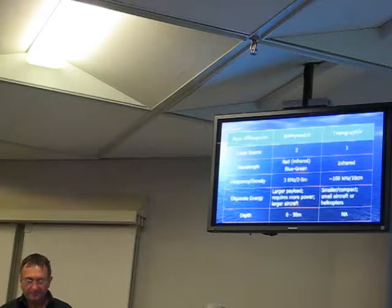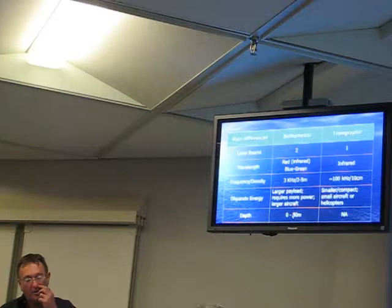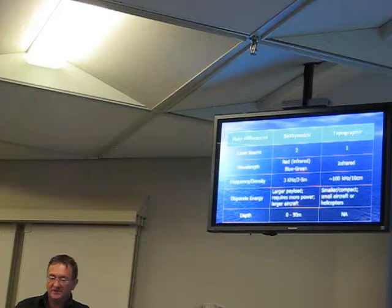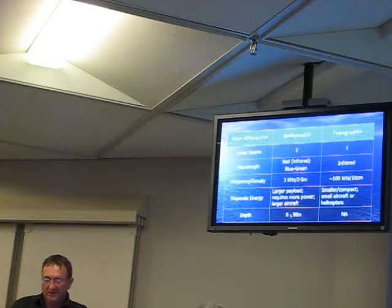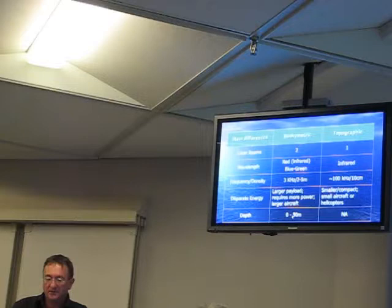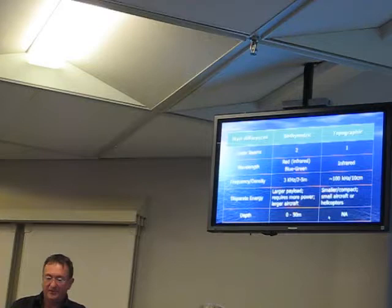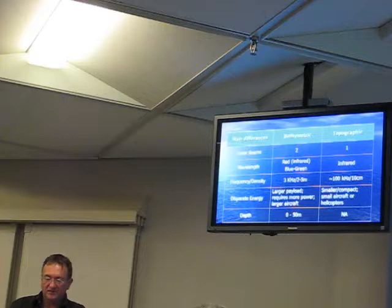For depth penetration, bathymetric depends on the water column properties. They say up to 50 meters, but I think that's really ideal conditions in the South Pacific. In Canadian and Arctic waters, you get 20 meters, sometimes 30. For topographic, it's not applicable — you might get some penetration, but generally the power and frequency are not suited for water.